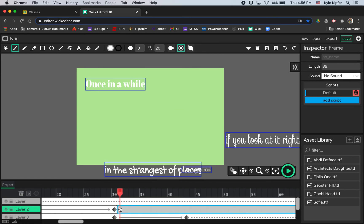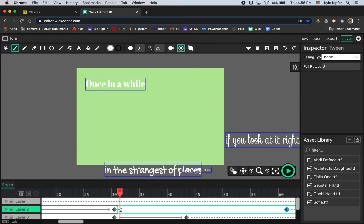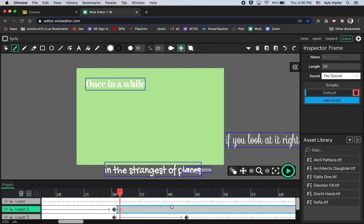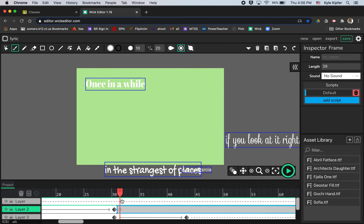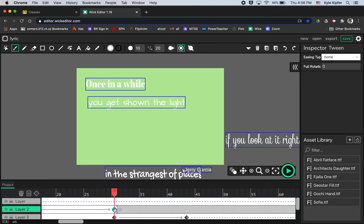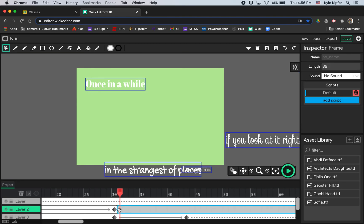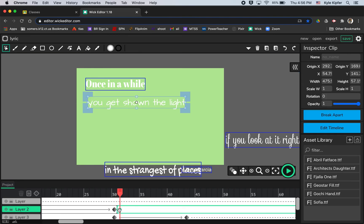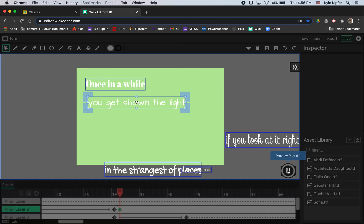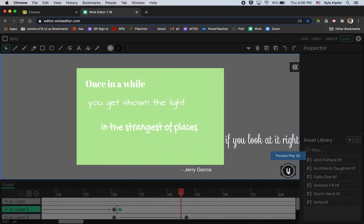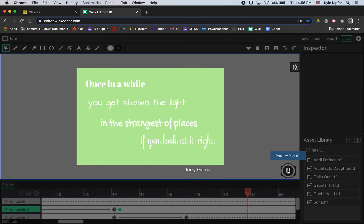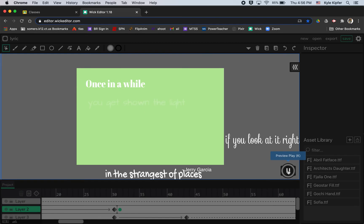So I think what I can do then is just take this text, copy it, and then paste it. Command C, Command V. Oh, but that took the whole tween. I just want just the text part. So let's see if I can select just the text. Command C, Command V. Okay, so now just the text is on that frame. So that's a little bit of a tricky part right there. Let's just test play this, make sure I didn't mess anything up.